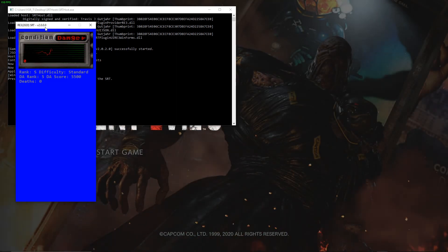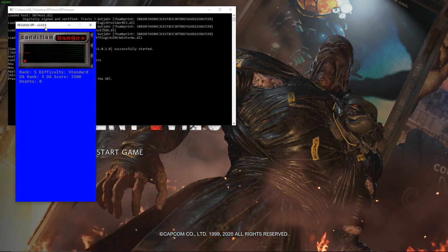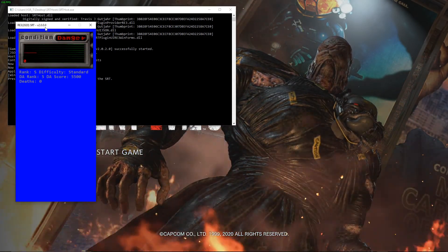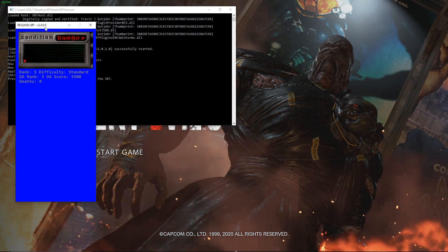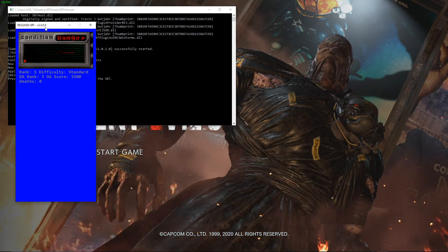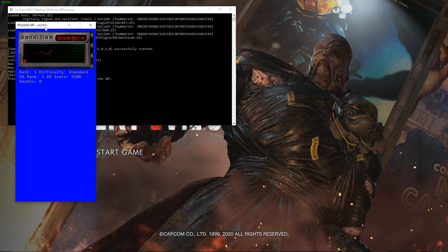So, I hope this was informative. In the next tutorial, I will take you through how to set up OBS widgets with the SRT host. Thanks for watching, and I'll see you guys next time.